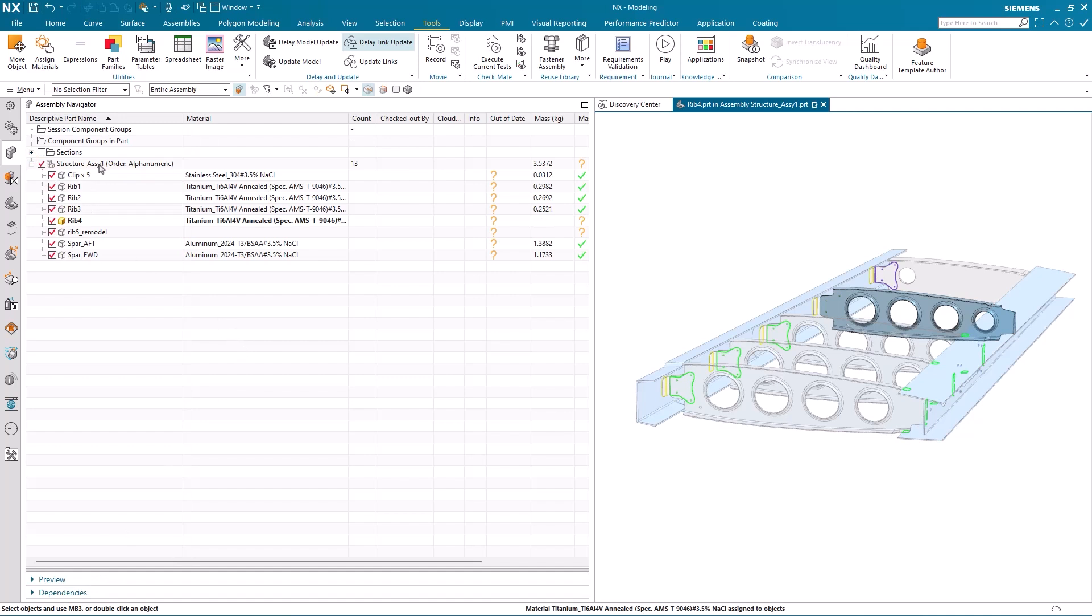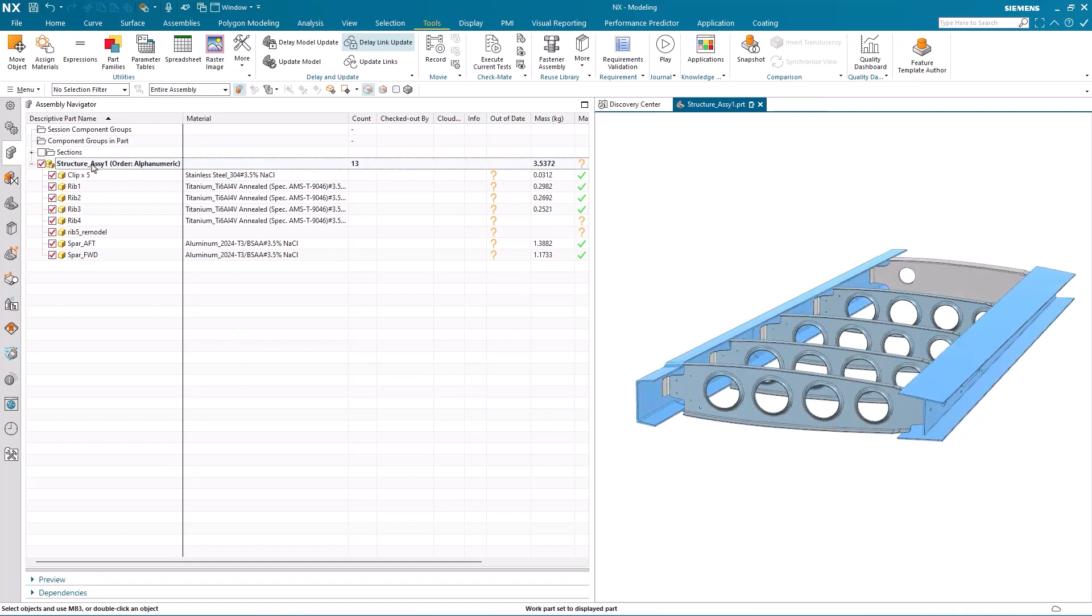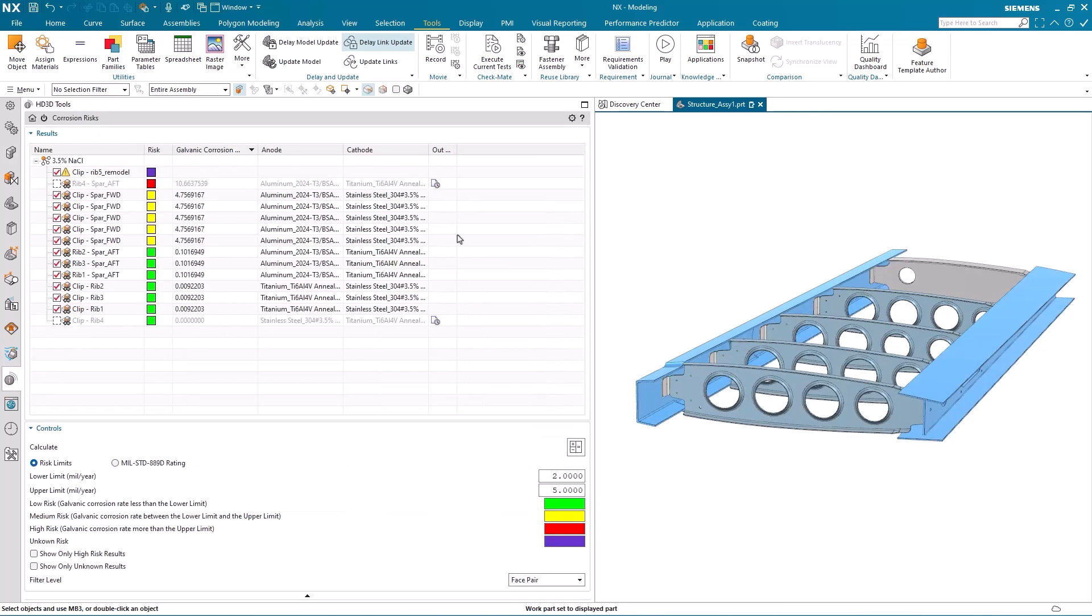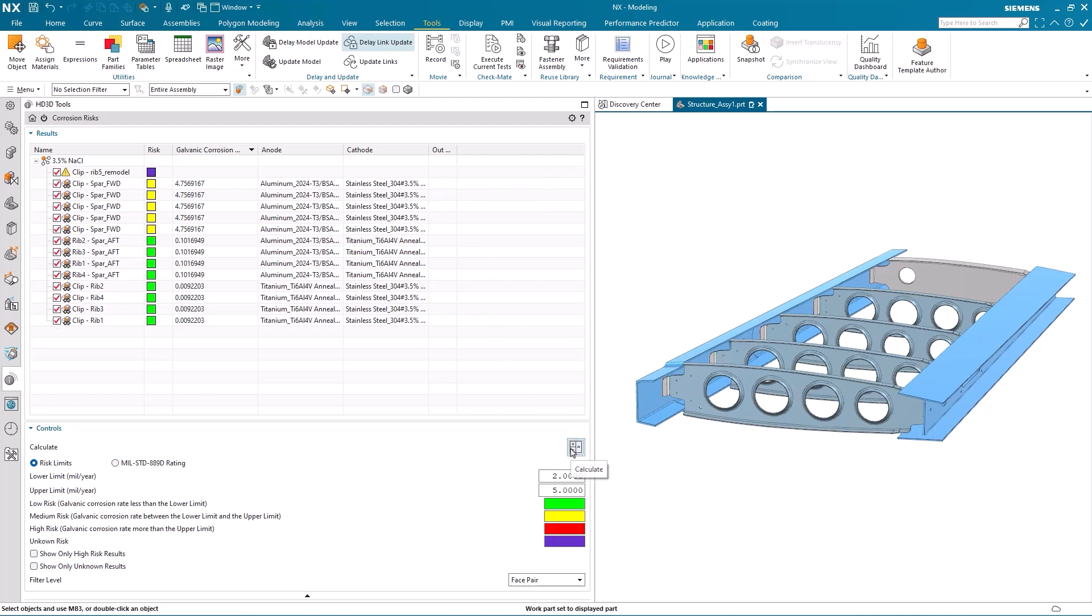I go back to the corrosion risk analysis results. You can see that they're now out of date due to the fact that we changed the material. All I need to do now is to recalculate the risk analysis.